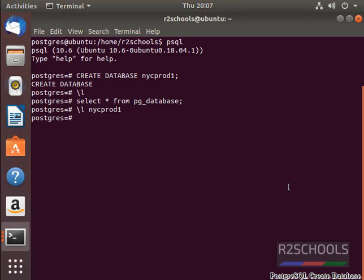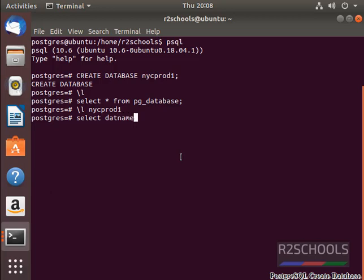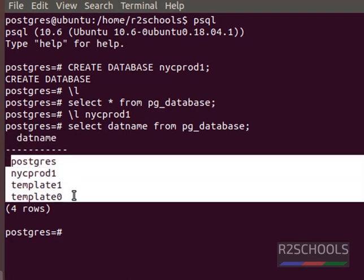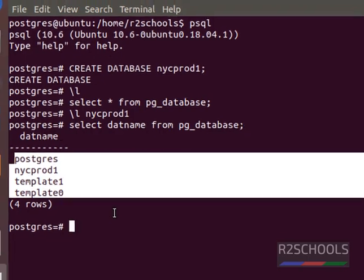If you want to get only the database name, select datname from pg_database semicolon. See, as of now, only these four databases are there in the PostgreSQL server.